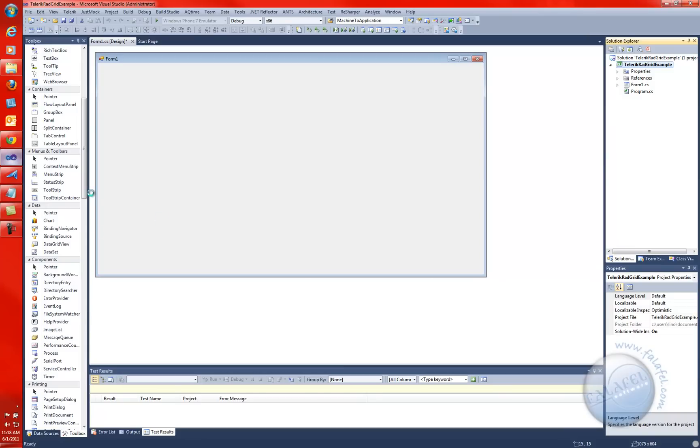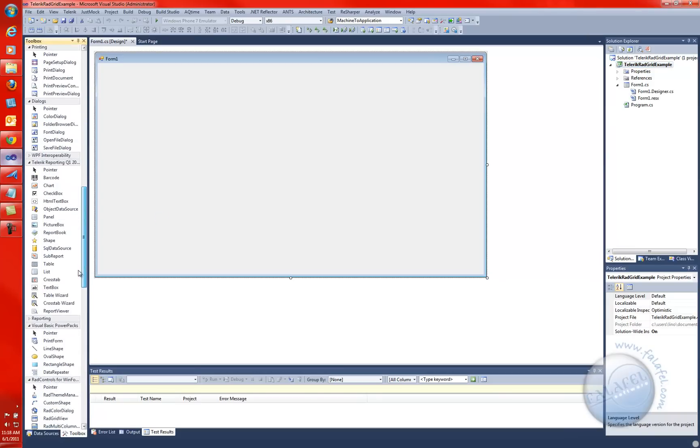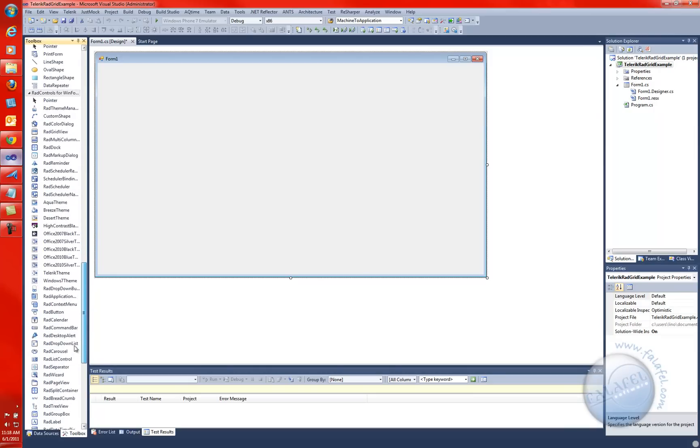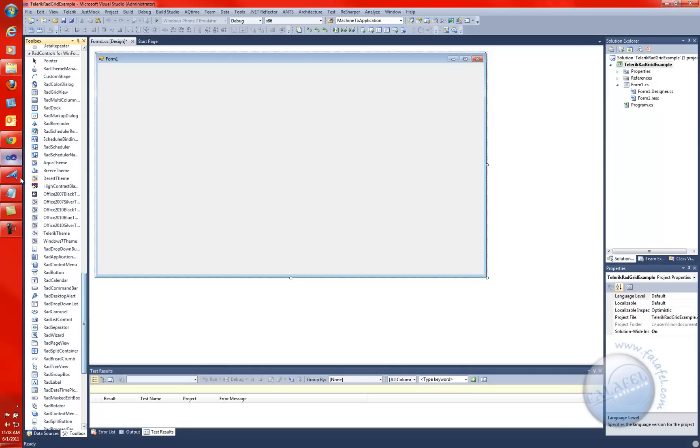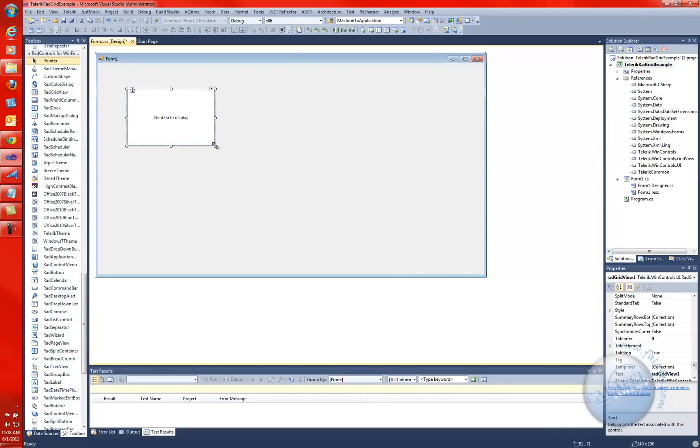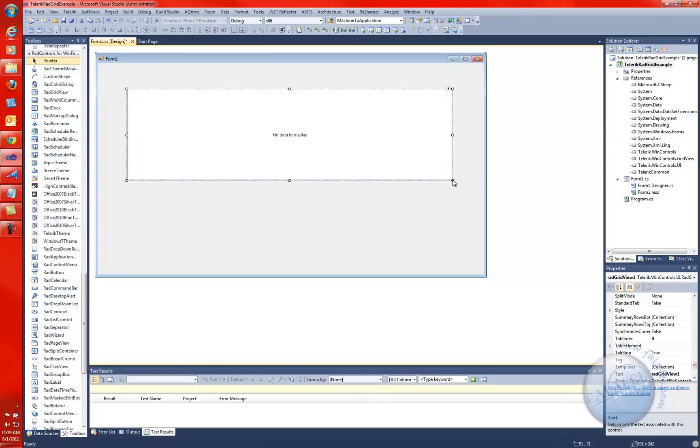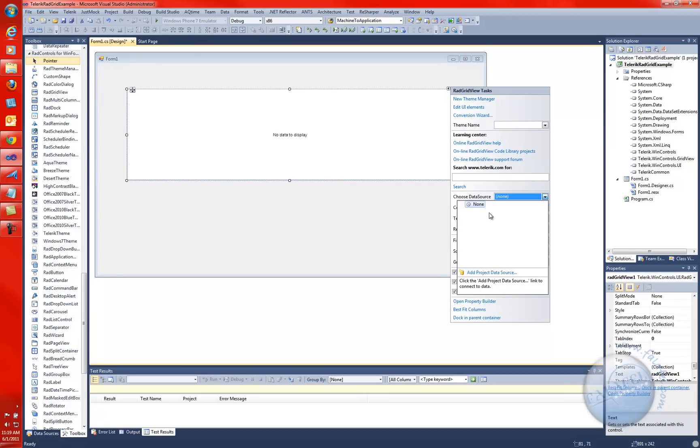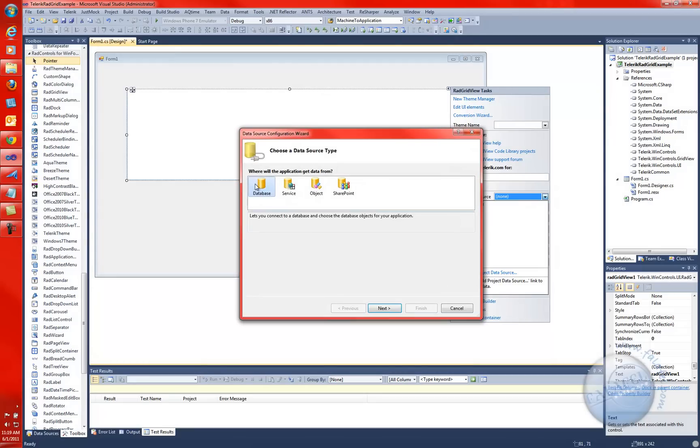Inside of here, we'll find our radGrid. There are all the components from the rad controls from Telerik. RadGrid is right there, radGridView. We'll drag this one in here. Let's make it sizable enough so you can see pretty well. We're going to set it to any kind of data set. We'll Choose Data Source, create a project data source, go to the database.